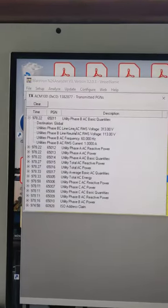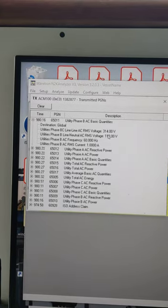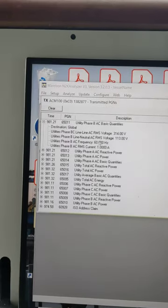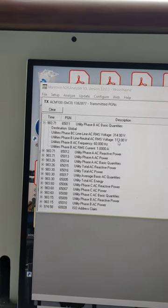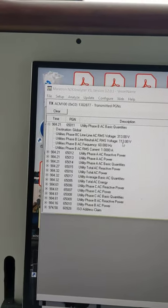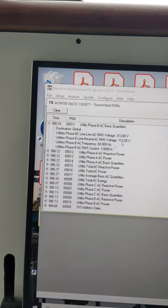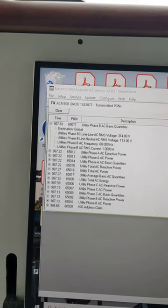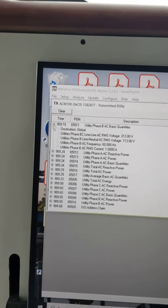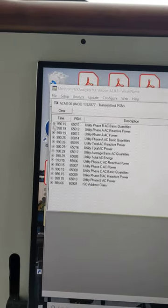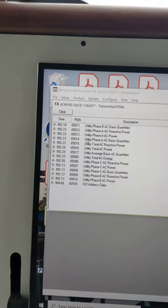For the phase B, the line to line voltage, I'm not sure if you can see that, line to line voltage is 314, whereas the neutral line is the 113 that I expected, 60 hertz, and then the current amp for each of those. So that was line B, C, A quantities.